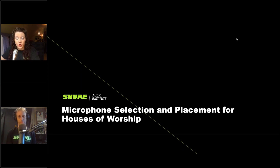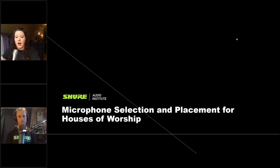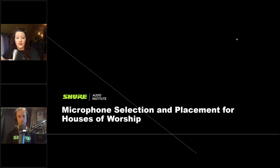This webinar is being recorded and will be available for on-demand viewing. It usually takes us a couple of business days to get it ready, but once it's ready it will be available at shure.com/webinars. That's a great website to see all our upcoming webinar events and past webinar archives — lots of great subjects covered across audio topics.